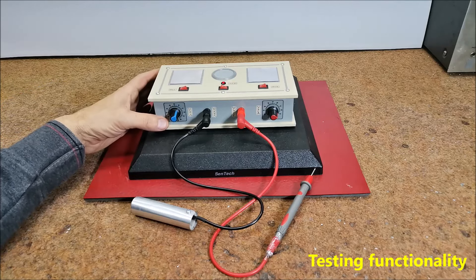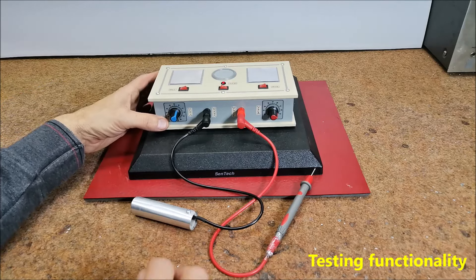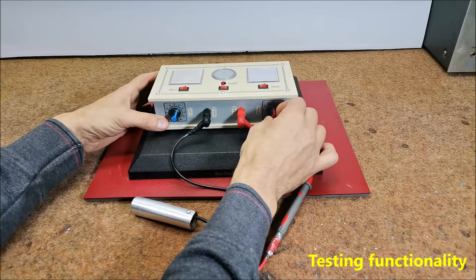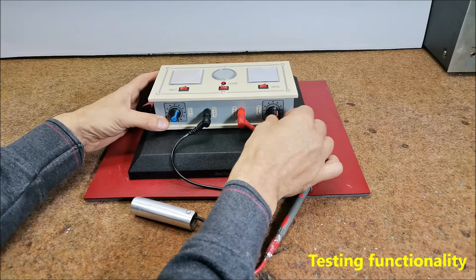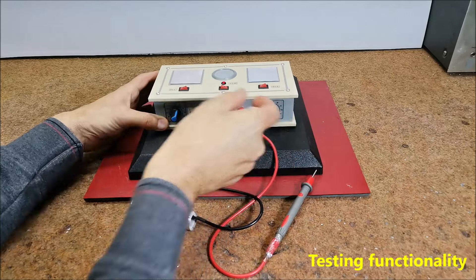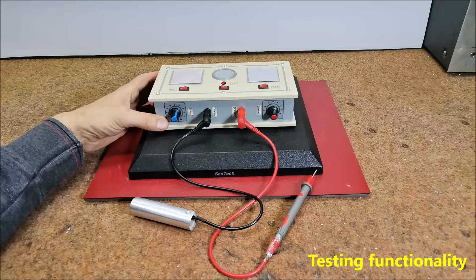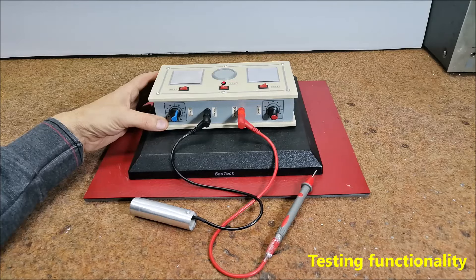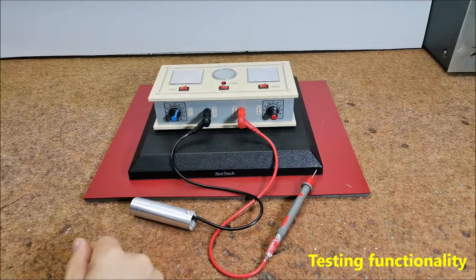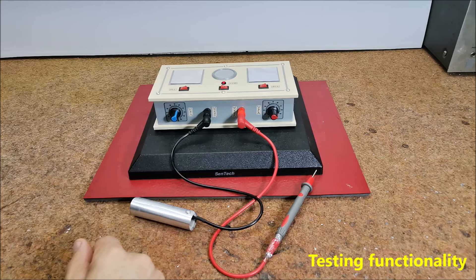Next turn the control knob clockwise to nearly the maximum. This reduces the resistance to nearly zero.